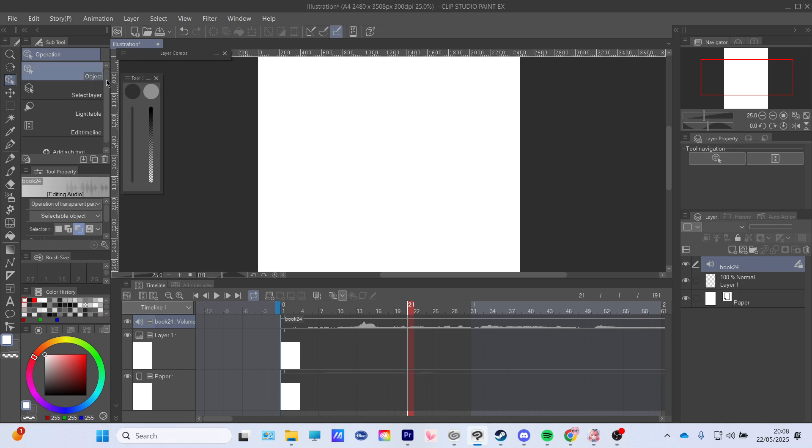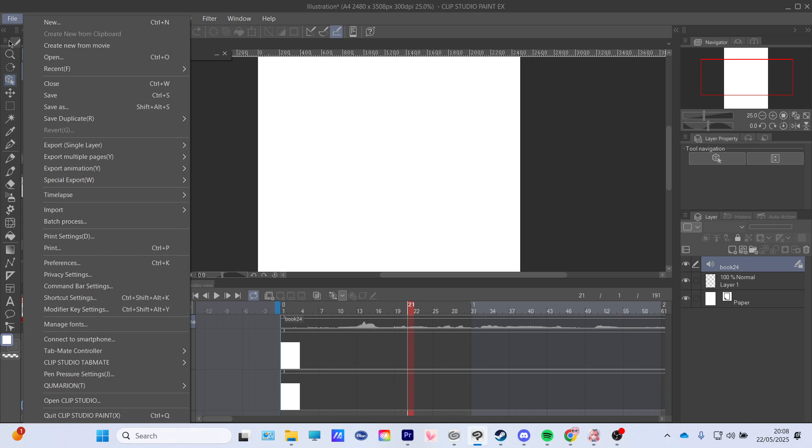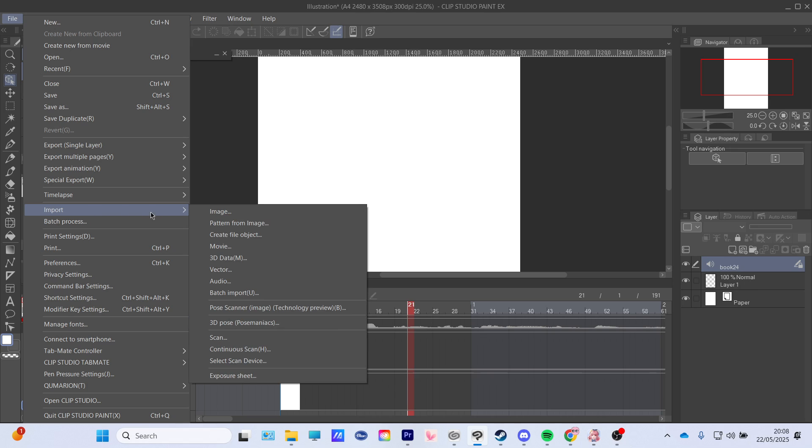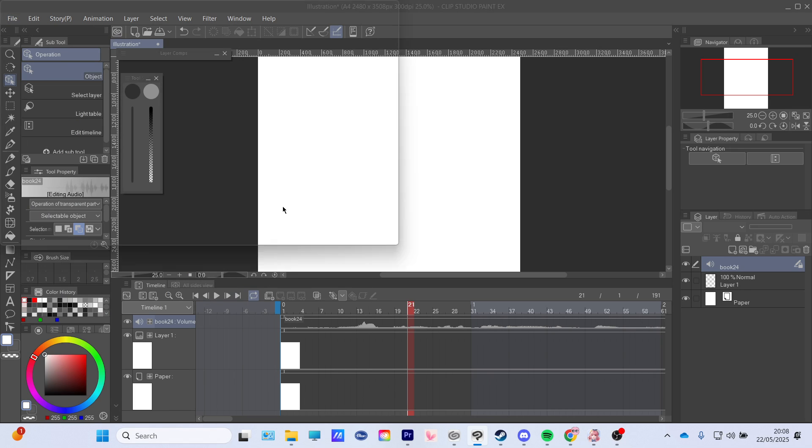Now the second way to do this, you just go to File. You're gonna go to Import and then you can see you have your audio, press this.